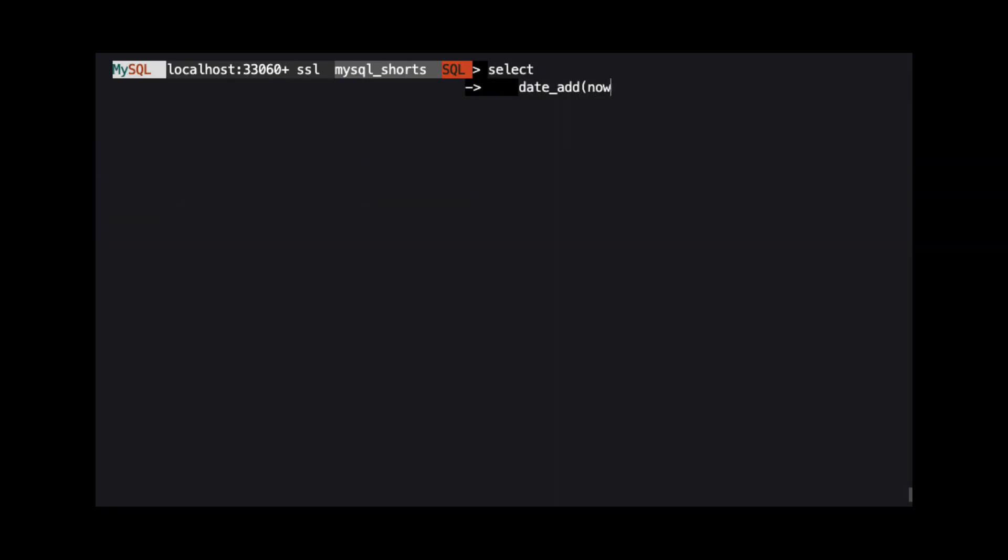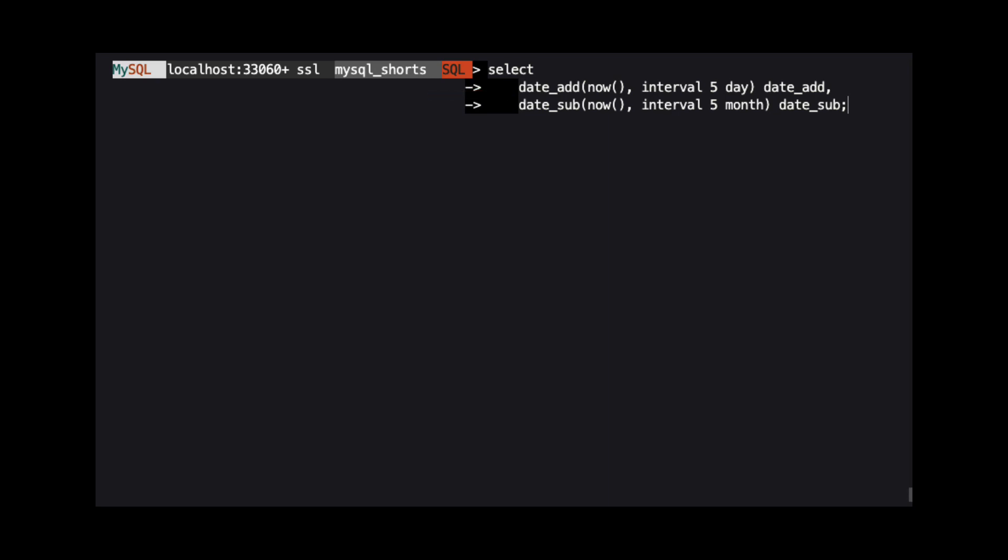Next, we are going to talk about functions that allow us to add and subtract time units from a given date and time. If we want to add units of time to a date, we use the DATE_ADD function. If we want to subtract units of time from a date, we use the DATE_SUB function.